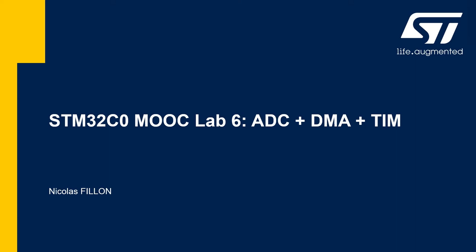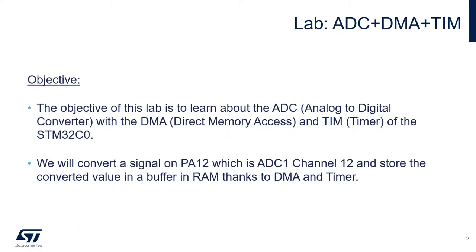This is a more advanced lab, and this lab will use the ADC, the DMA, and the timers. The objective of this lab is to learn about the ADC, so the analog to digital converter, with the DMA, direct memory access, and the timers.